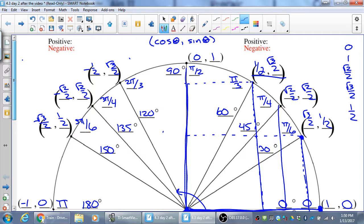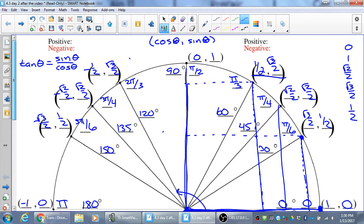Tangent is equal to sine over cosine. Looking at the x and y coordinates, tangent is y over x — opposite over adjacent. Since sine and y are the same, and x and cosine are the same, tangent is sine over cosine. Secant and cosecant are reciprocals of cosine and sine respectively, and cotangent is the reciprocal of tangent.